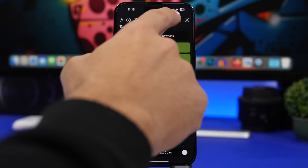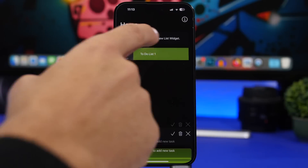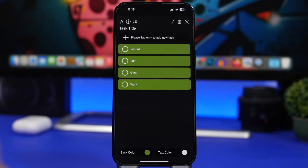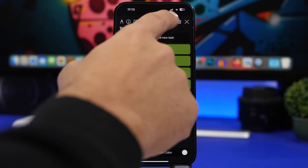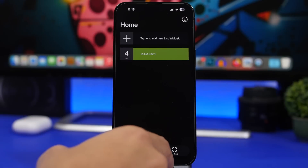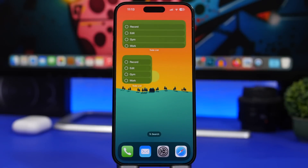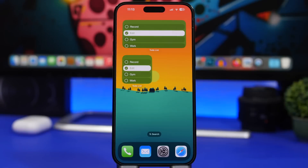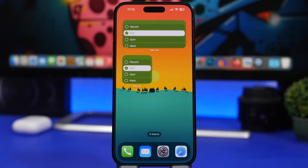In the app, you can create your lists, go into any list to edit it, and add or remove different items. It also offers live activities and has the feature to display your to-do list on the Dynamic Island.